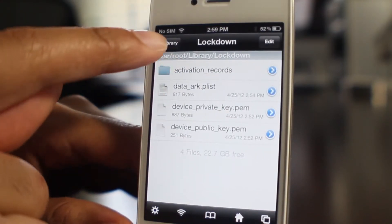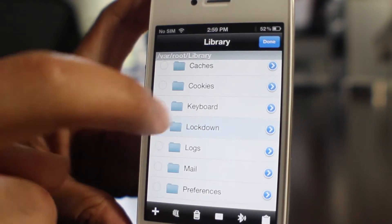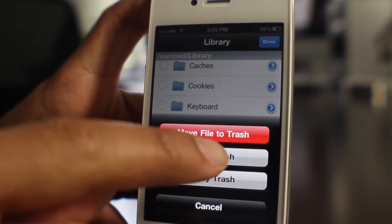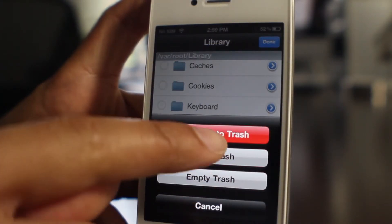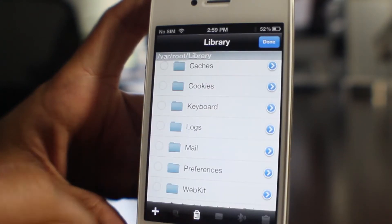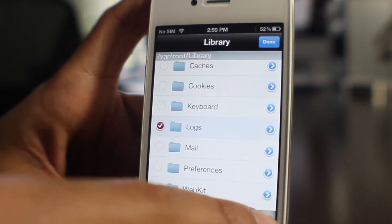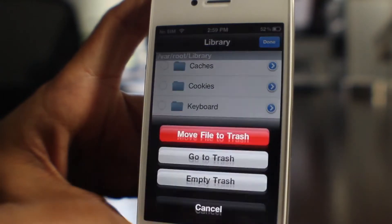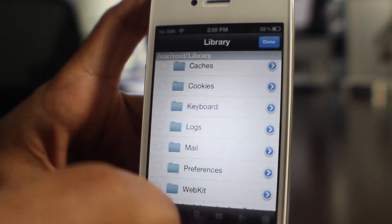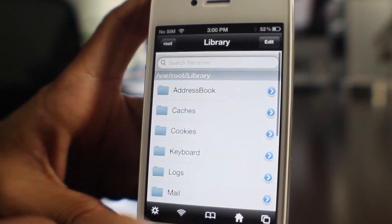The first thing I'm going to do is go in here and delete my activation records that I currently have, just to prove to you that you don't need your original SIM card to make this work. So I'm just going to move these files to the trash, just like that. And I'm going to empty the trash — all the current activation records are going.